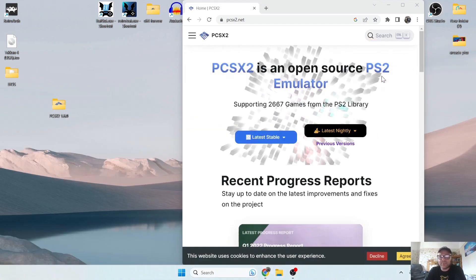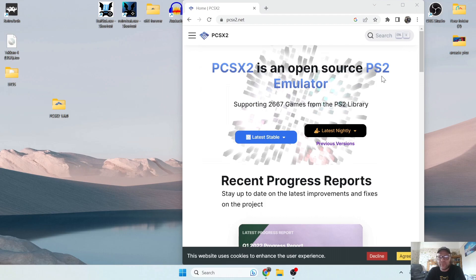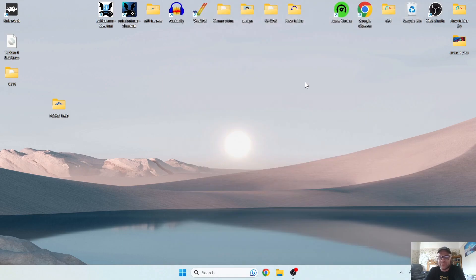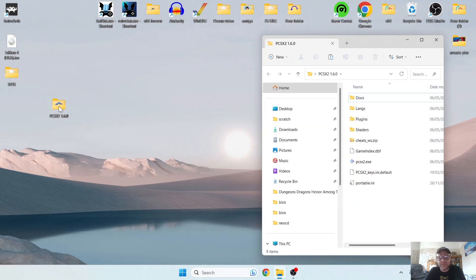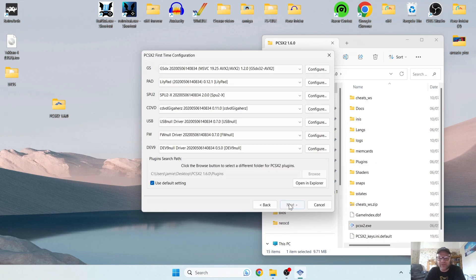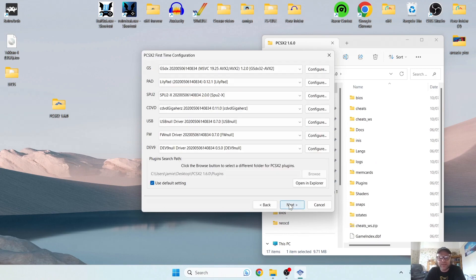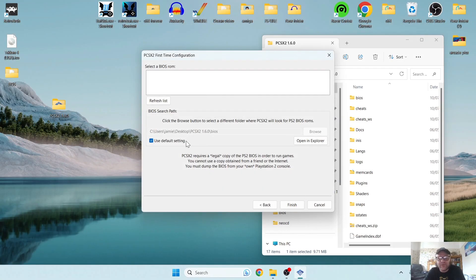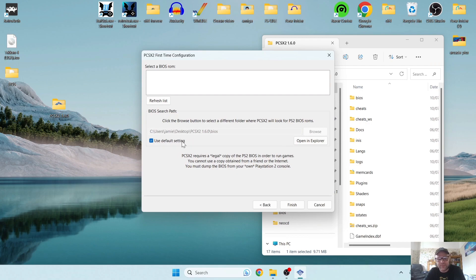So once we've got the portable version of PCSX2, we can close down the web browser. Now I'm going to just go inside this folder and open up PCSX2, and I'm going to just go through the basic configuration process. So I'm going to press next, and I'm going to press next again on this part.